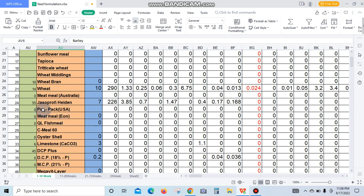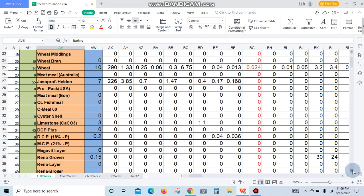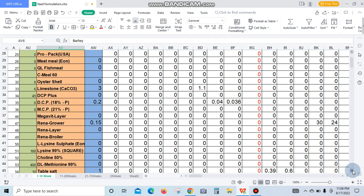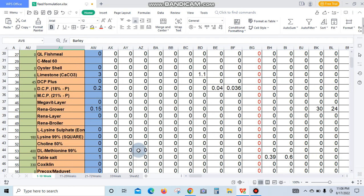This is the brand name of protein concentrate from USA: Pro Pack, DCP, MCP, DCP Plus, limestone. Everything feed stuff is in here. You are watching L-lysine, layer premix, grower, choline chloride, DL methionine, table salt, coxy clean. This is the anti-coccidial.